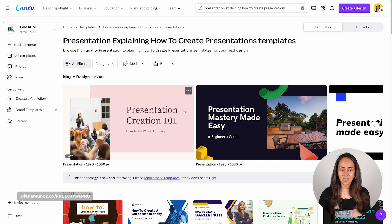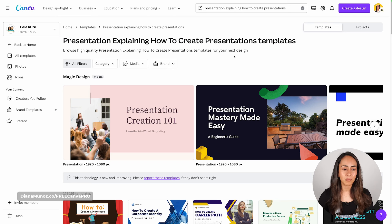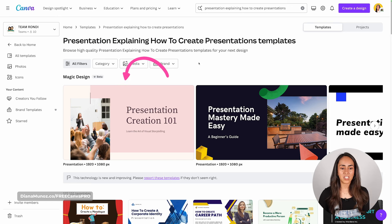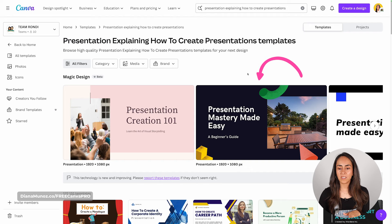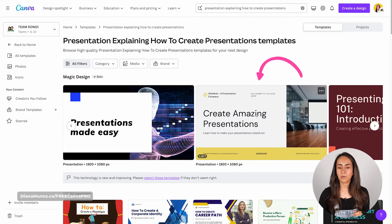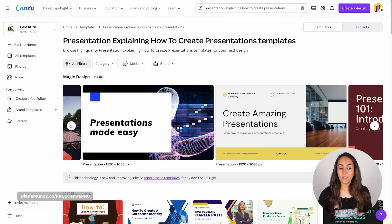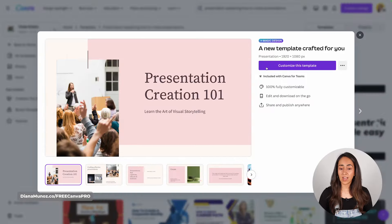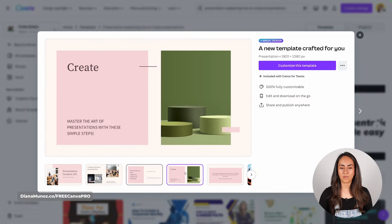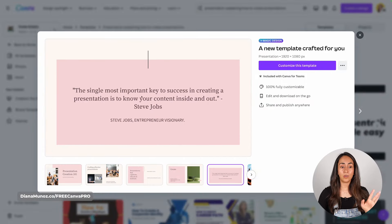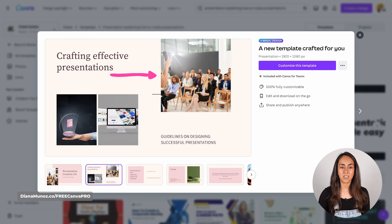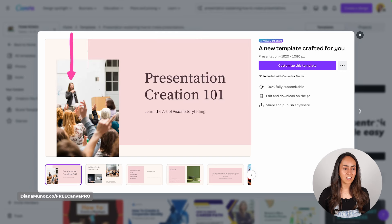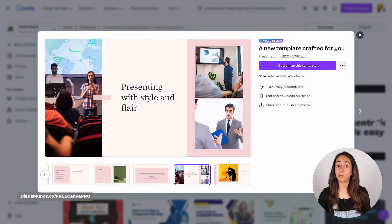The generated presentations all have different styles, different color combinations, and different fonts. Let's take a look at the titles — these presentations are about creating presentations, so we see titles like 'Presentation Creation 101,' 'Presentation Mastery Made Easy,' and 'Create Amazing Presentations.' If you want to see what is inside each deck, you can click on the one you like and preview the other pages. All of the pages and images are related to the topic.